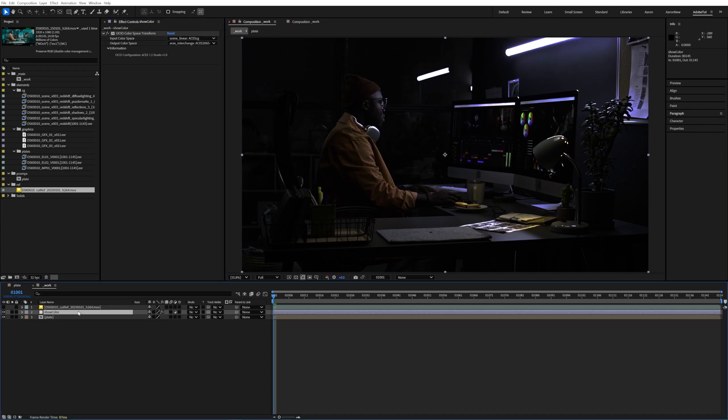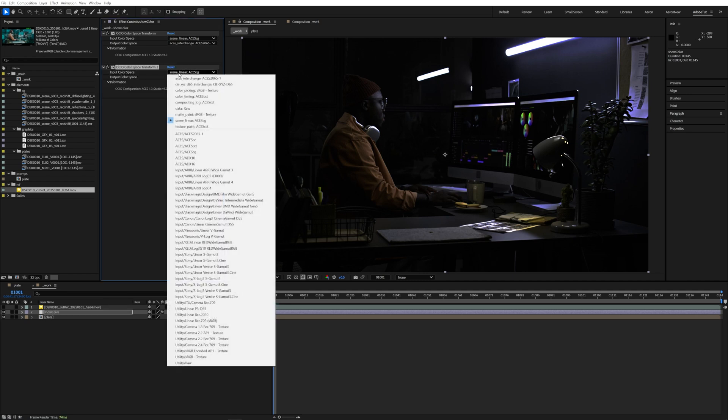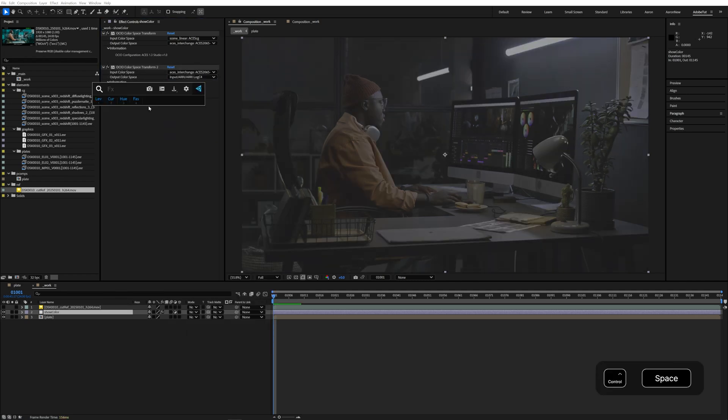Second we'll do a conversion from ACES2065 into a log format that was specified by production. In our case ARRI-LOG-C4.